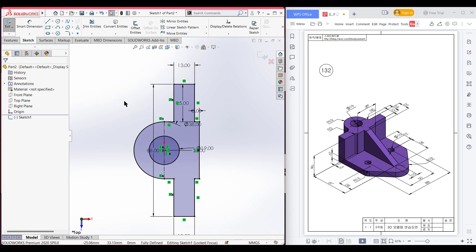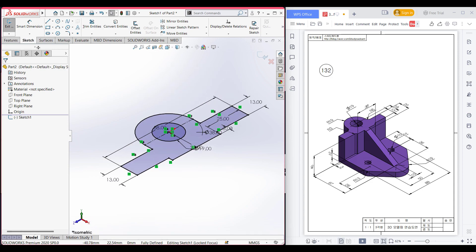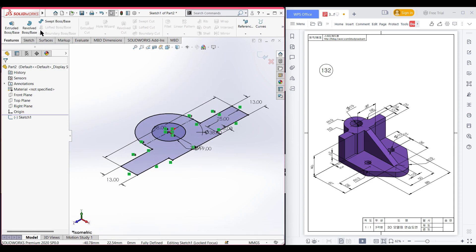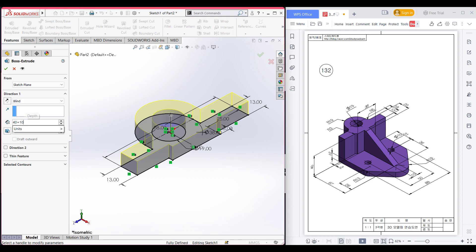Now isometric view for a better view. Go to Features and now Extrude Boss. Extrude boss it to 40 plus 10 units.